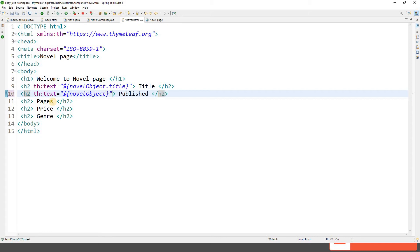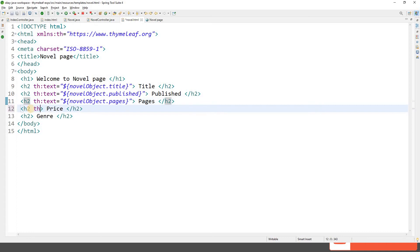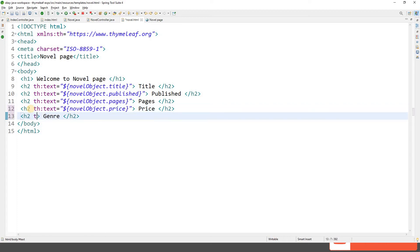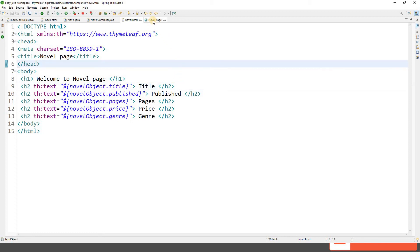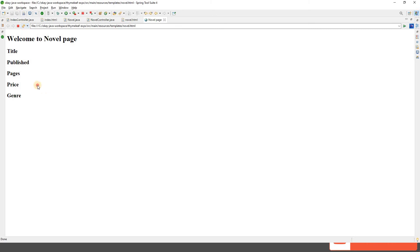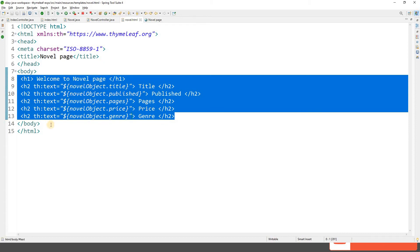Let's add th:text for the other h2 tags as well: novelObject.publishedDate, novelObject.numberOfPages, novelObject.price, and novelObject.genre. We've now added all Thymeleaf variable expression tags. If I refresh the page in the browser directly (without the server), I still see the HTML layout — that's the beauty of Thymeleaf natural templates.